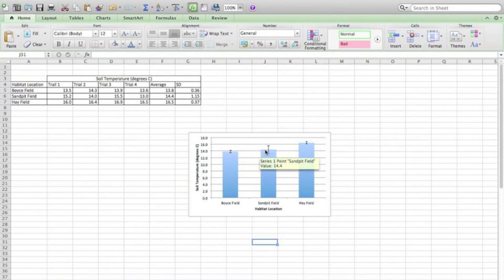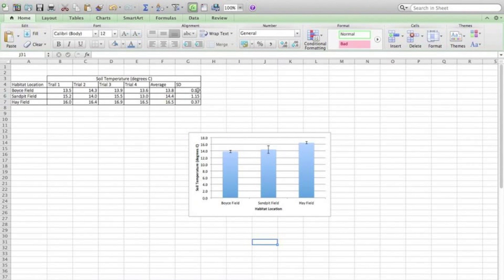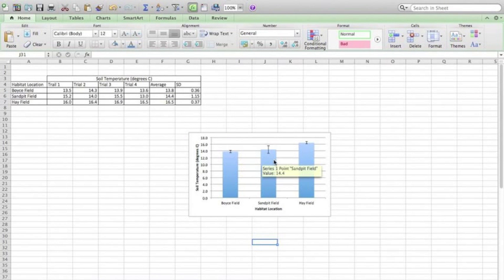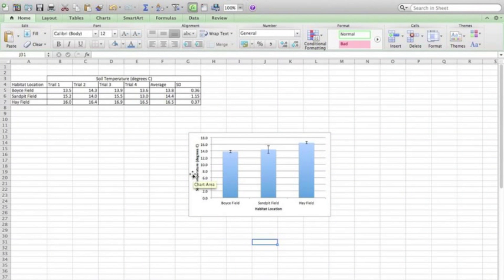And now we have all of the error bars which are the specific length of the standard deviation for each of the specific variables. And that's it.